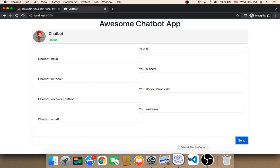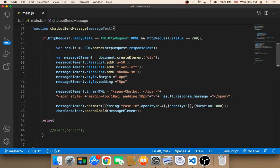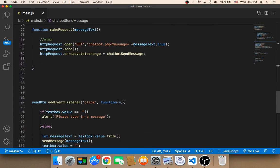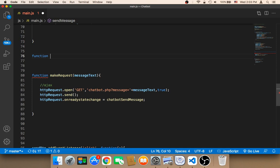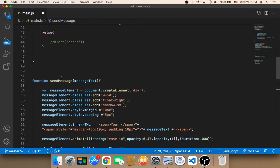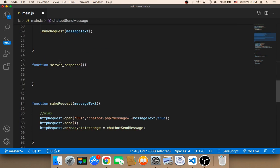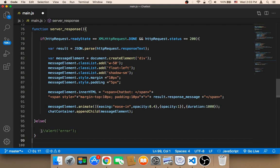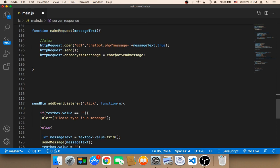The last thing we need to do in the code is separate the chatbot send message from the response message — in other words, create another function for the response. I'm going to create a new function called 'server_response'. It will have the same code as the chatbot function, with a few differences: first, we remove the else clause — we no longer need it.